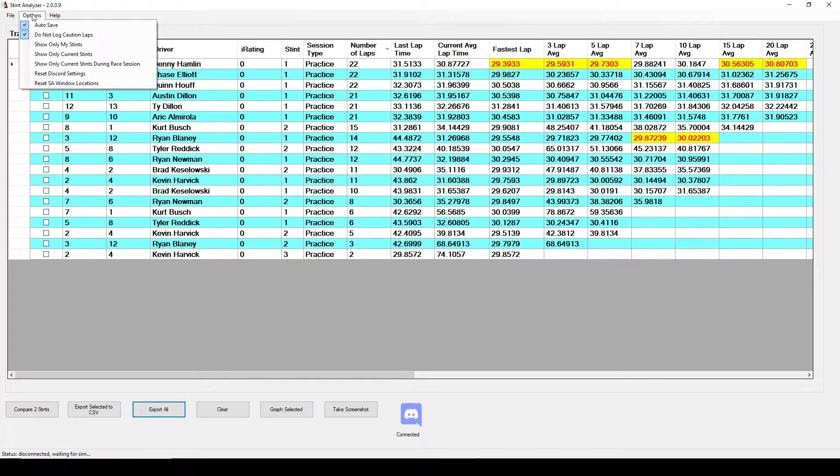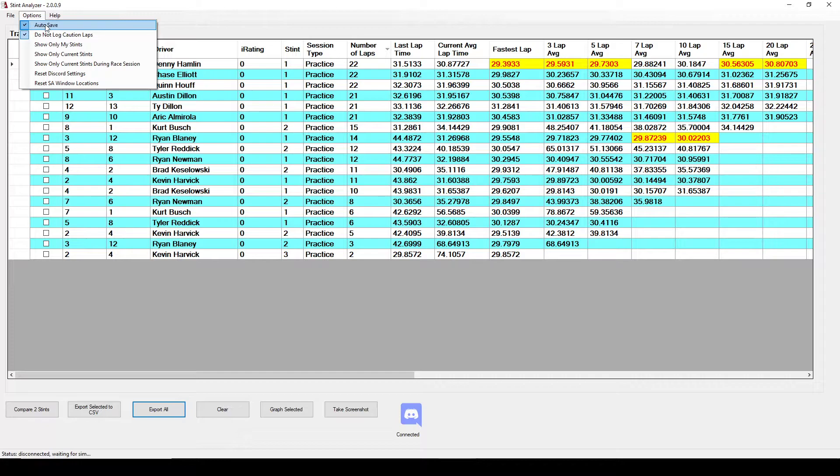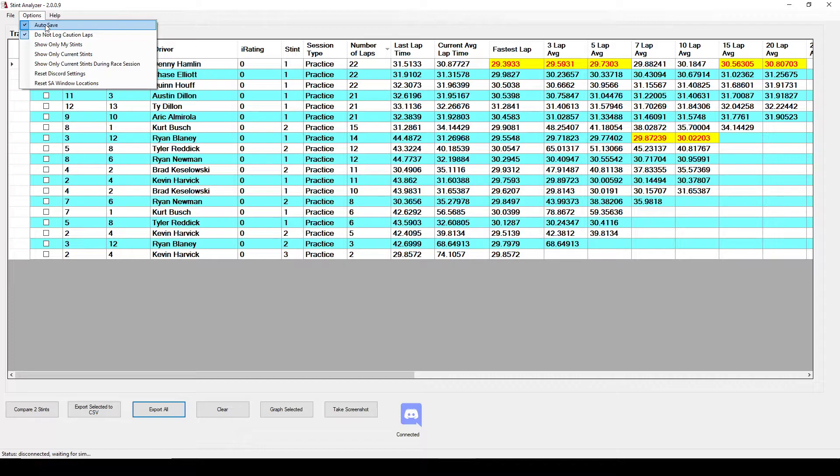I do have an option for autosave and basically what autosave does is every time a session changes it will save that JSON file automatically so if it goes from practice to qualifying to race it will save that JSON file each time. Also whenever you close Stint Analyzer it'll automatically save that JSON file. The other option is do not count caution laps so if you're using this during a race you can tell it not to count the caution laps because it kind of skews the averages. This wasn't really developed as a tool to run while you're racing but it does work, but there's so many variables that it's mostly meant as a practice tool.